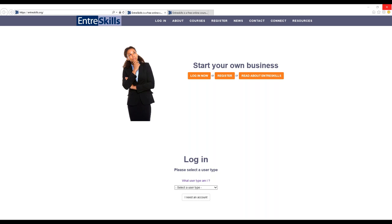Used around New York State by high school teachers and college professors, EntreSkills provides students with the basic information and skills needed to start and grow a small business.